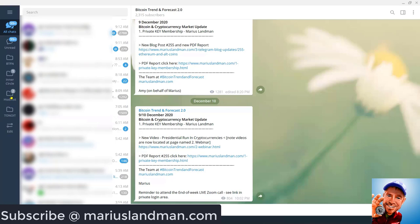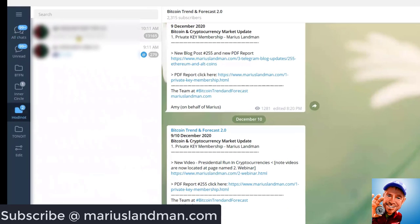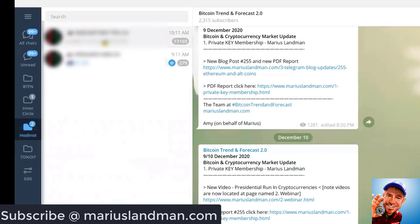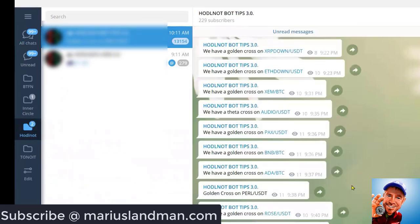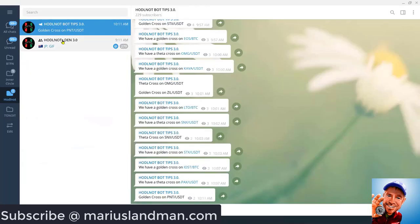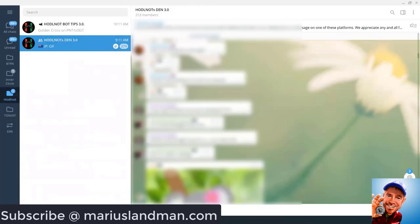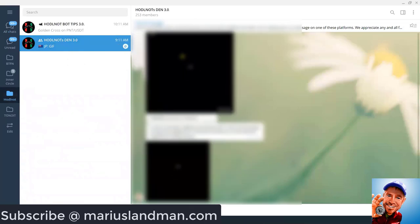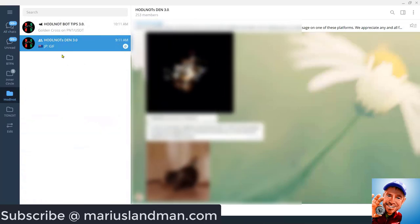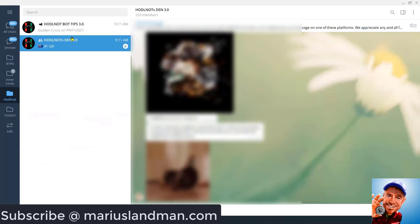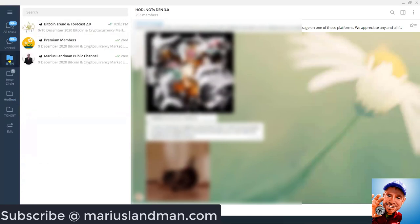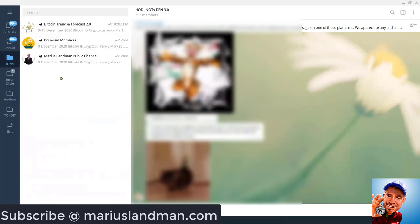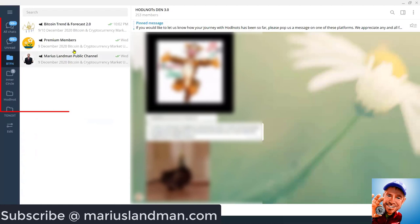And I'm going to show you how to set those folders up to make it very easy for you. For example, if I click on HODLNOTS, I will only see the HODLNOTS information. So if I click there, I get all these signals. If I click on that, there is the channel here for HODLNOTS. It makes it really easy for me to jump around. I can also go here and jump around in the Bitcoin Trend and Forecast channel.